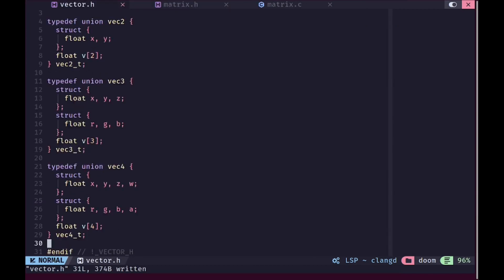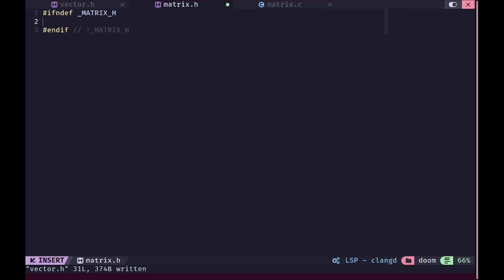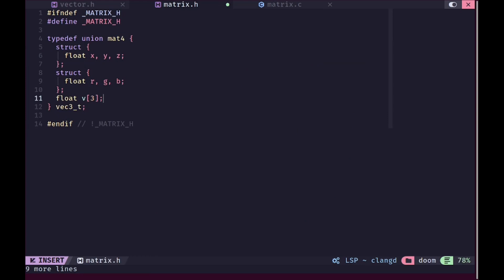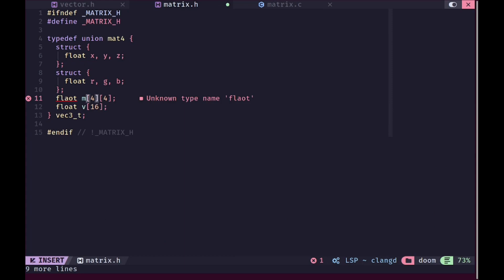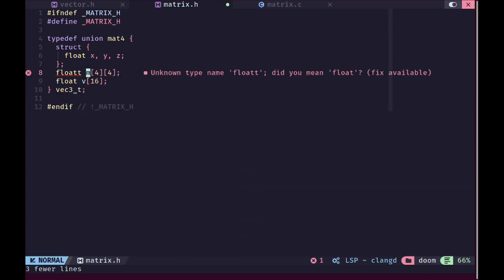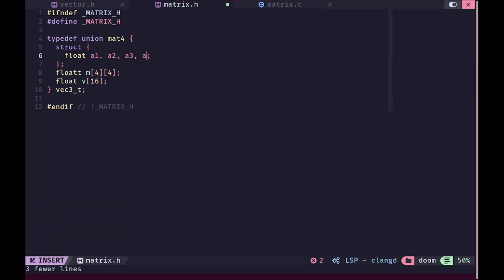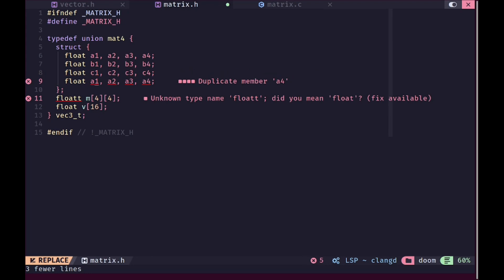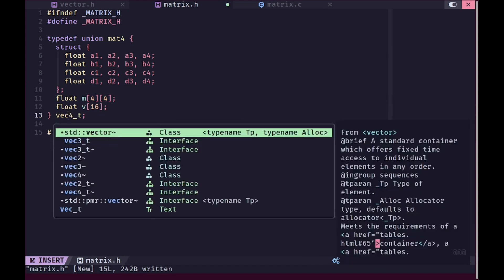We are going to leave vector.c for now — we are not going to implement any operations because we don't need them yet. In matrix.h we are going to define only one matrix type. We'll have three ways to access the matrix: one through a standard flat array, one through a two-dimensional array, and through individual elements of the matrix using syntax like a1 through a4, b1 to b4, c1 to c4, and d1 to d4. Matrix4 is the only type we really need.